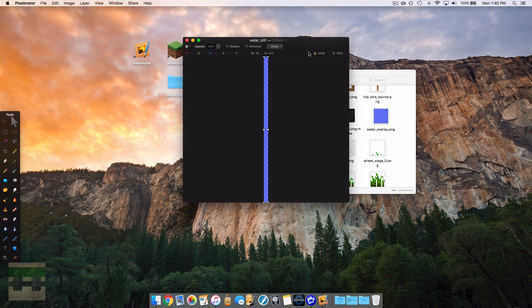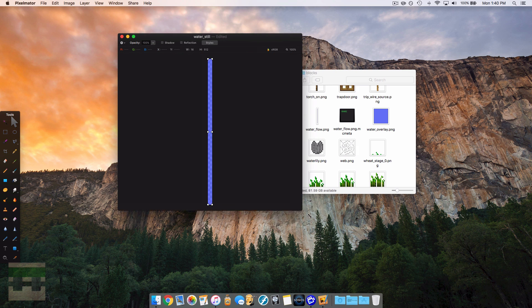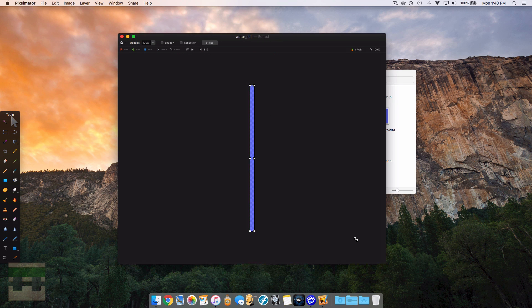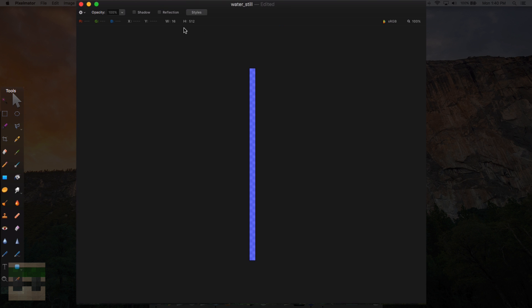So to start off, let's go into water still and I'll show you what I mean. So open it up with an image editing software. In my case, I'm using Pixelmator. And you'll see a giant strip. Now this strip is divided into 16 by 16 frames. So as we can see right up here, the dimensions are 16 by 512.